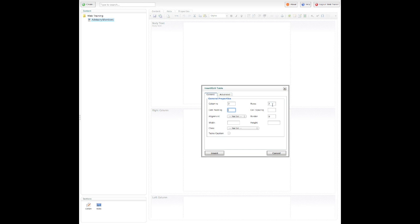So for example, I'm just going to put four rows, set some padding. I don't want any cell spacing, but I'd like a border, so I'll make that one.